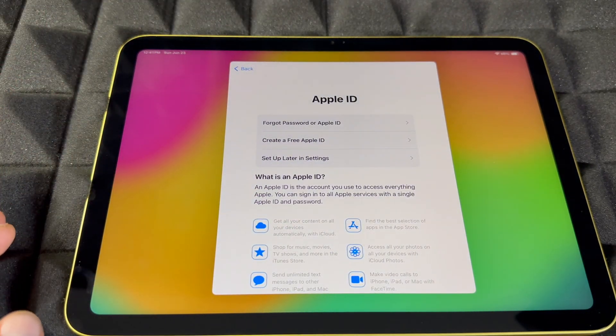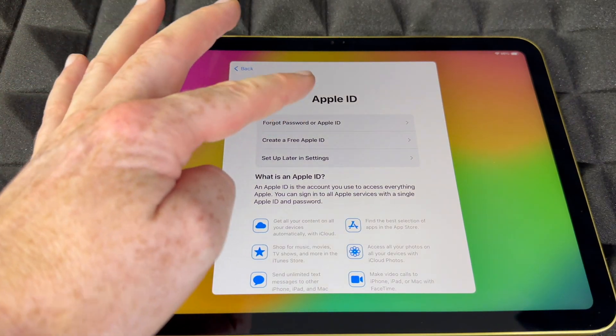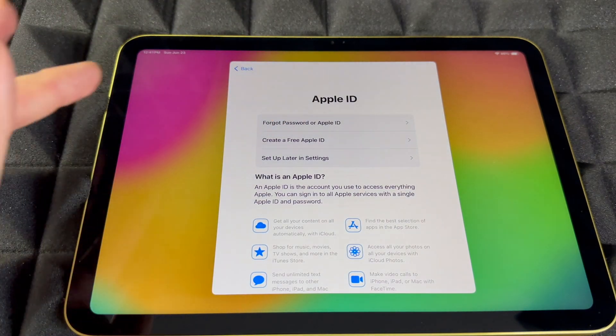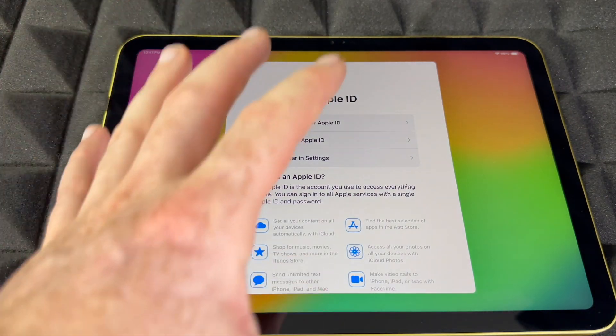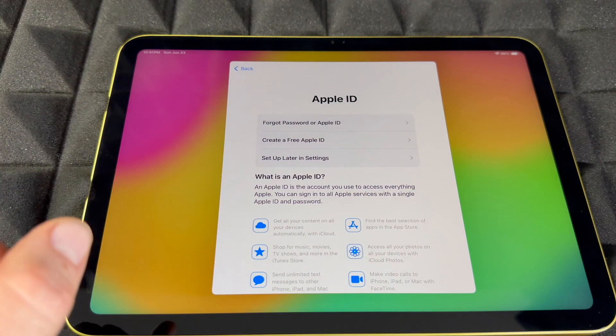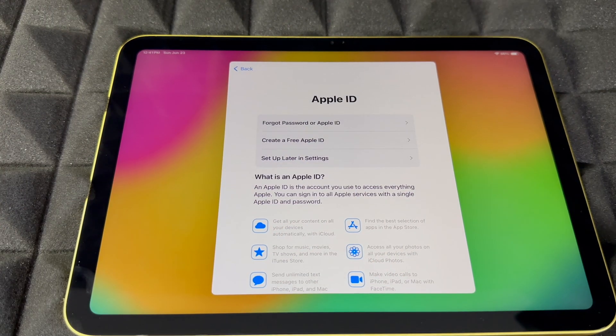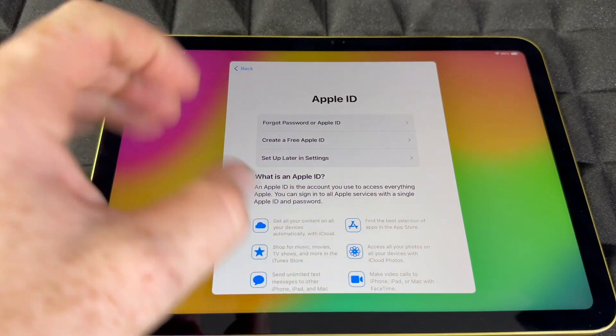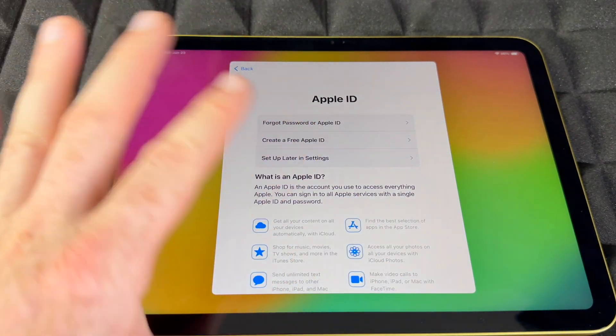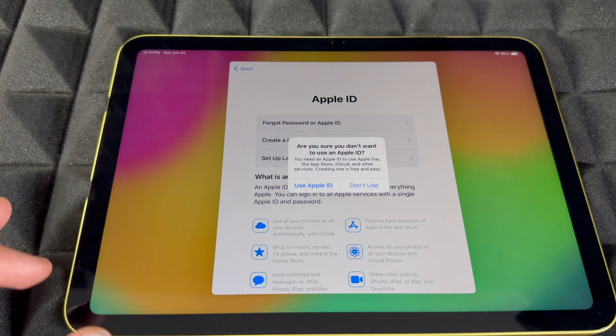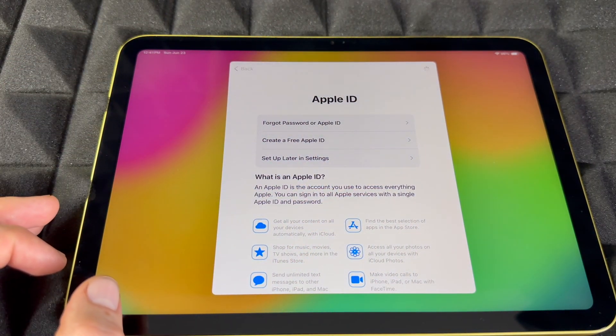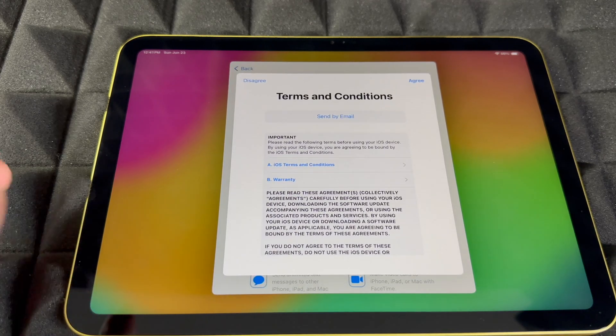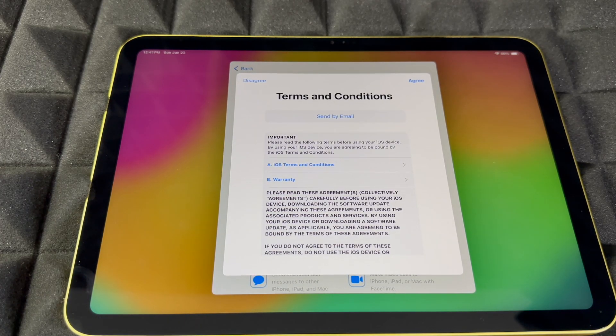If you forgot your password, you can go there, but I wouldn't do it from here. I would do it on your other device. If you don't want to import your Apple ID, you can skip that by setting up later in settings. But if this were you, for sure put your Apple ID.